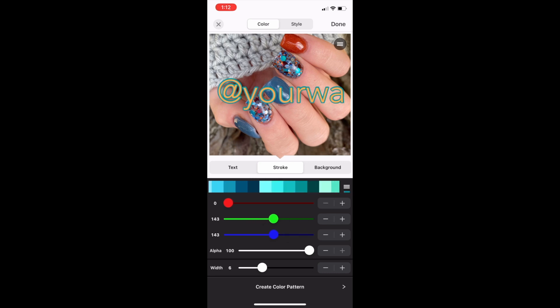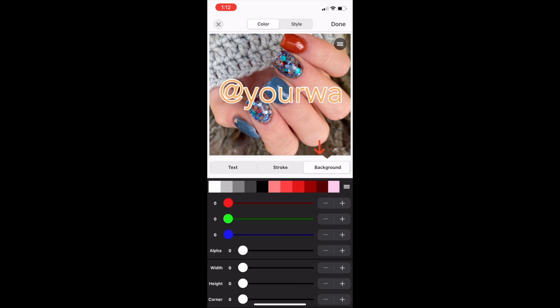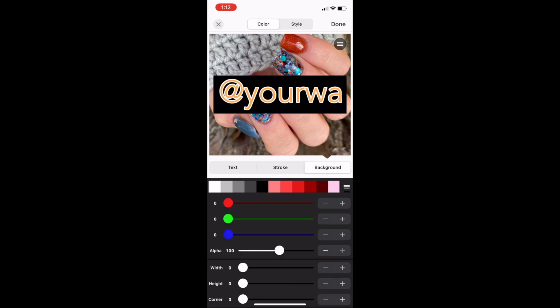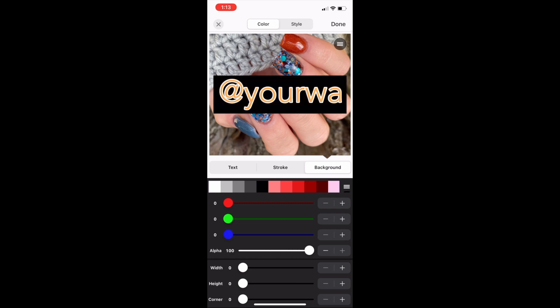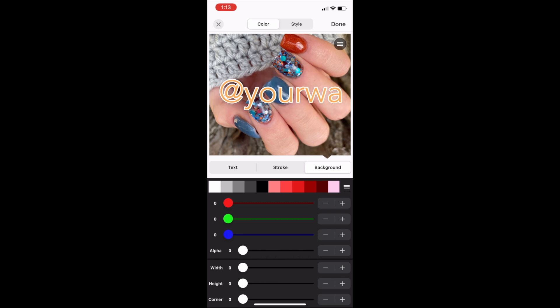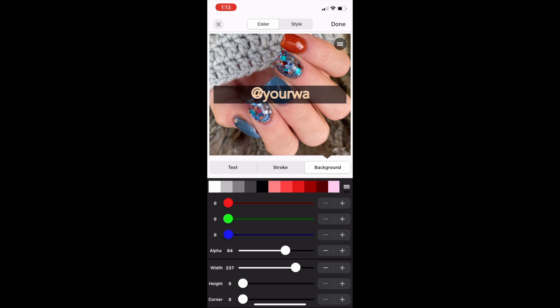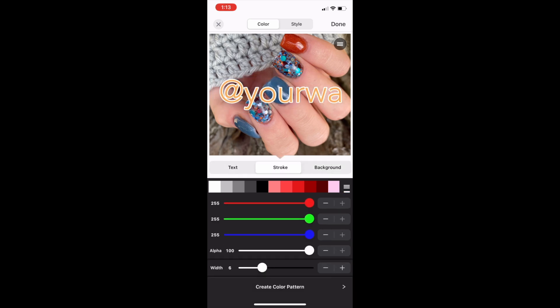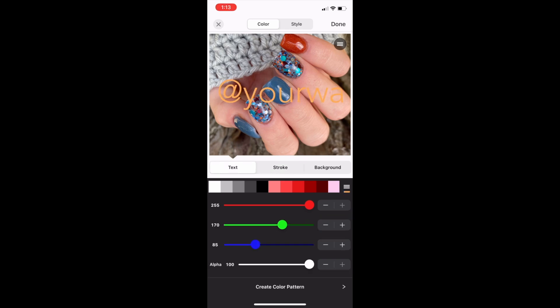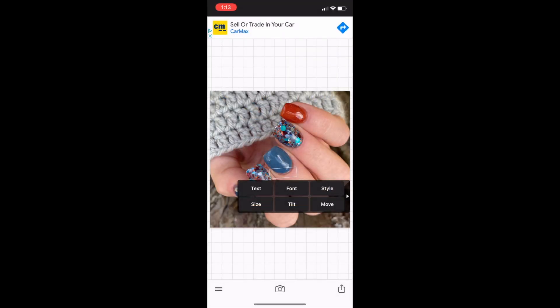The third tab is for background and you can actually give it a background around your text. You can also change where it says alpha. You can use that to actually change the opacity, meaning making it more transparent. I don't use the stroke or the background feature, so I'm going to make those go away by making the alpha zero so that no color shows up.